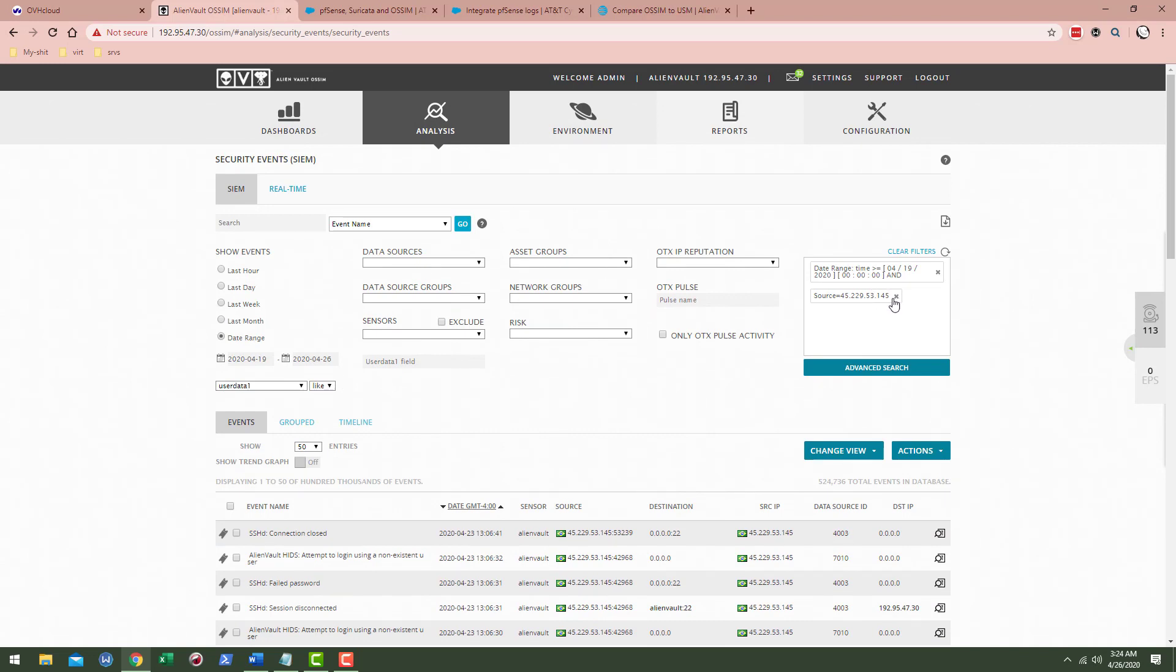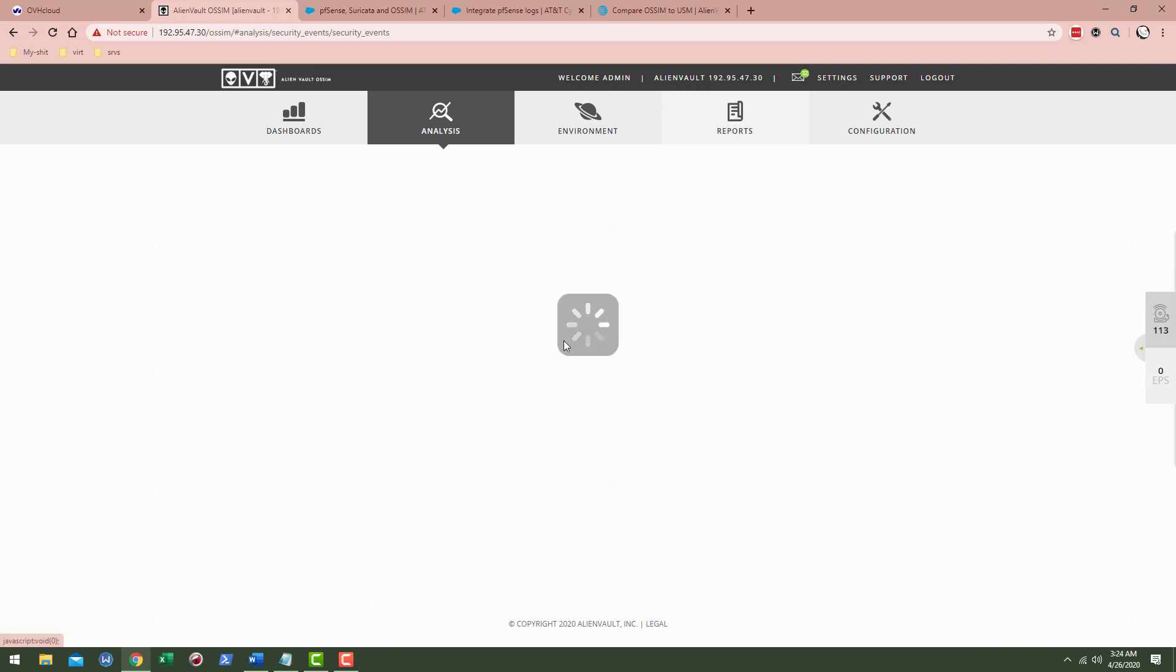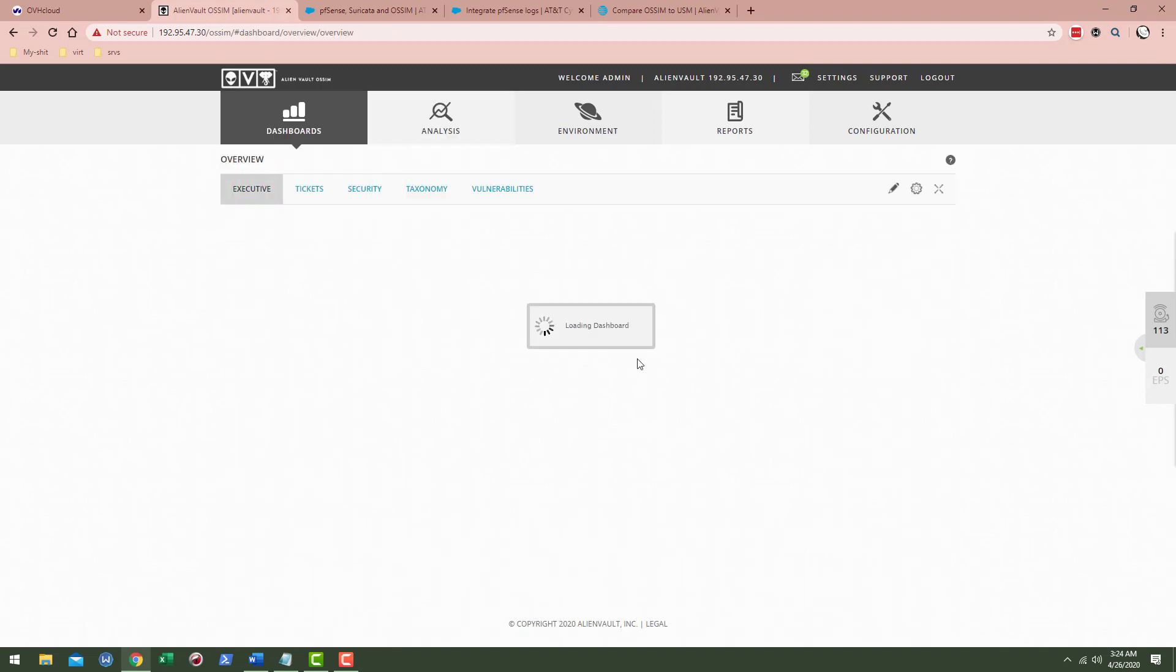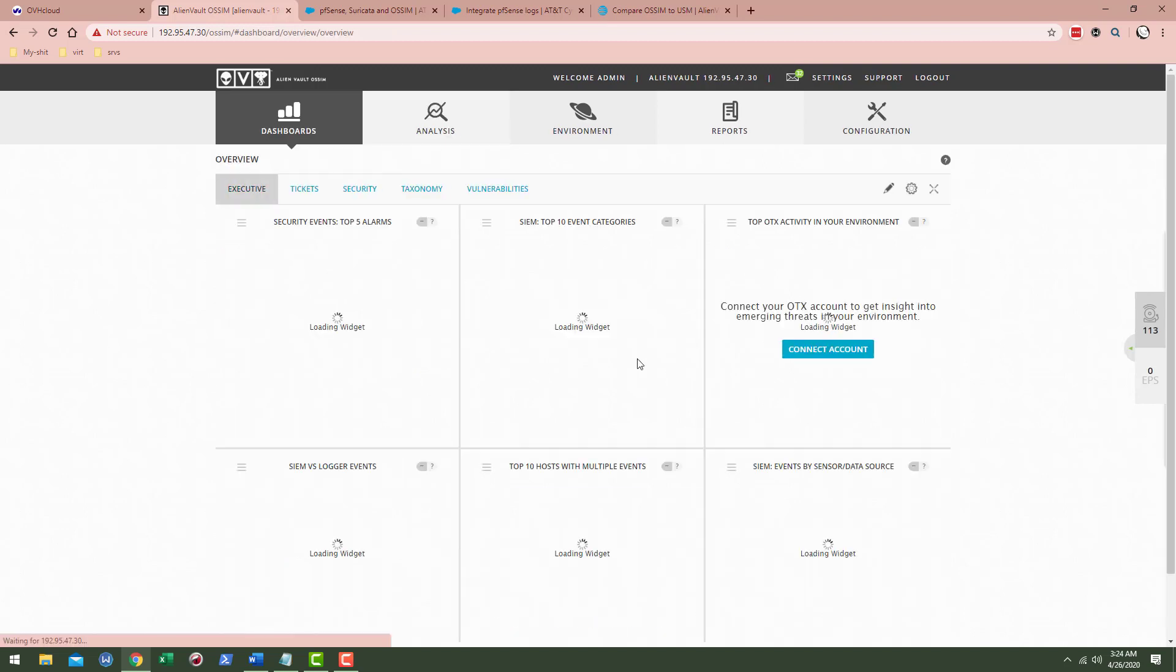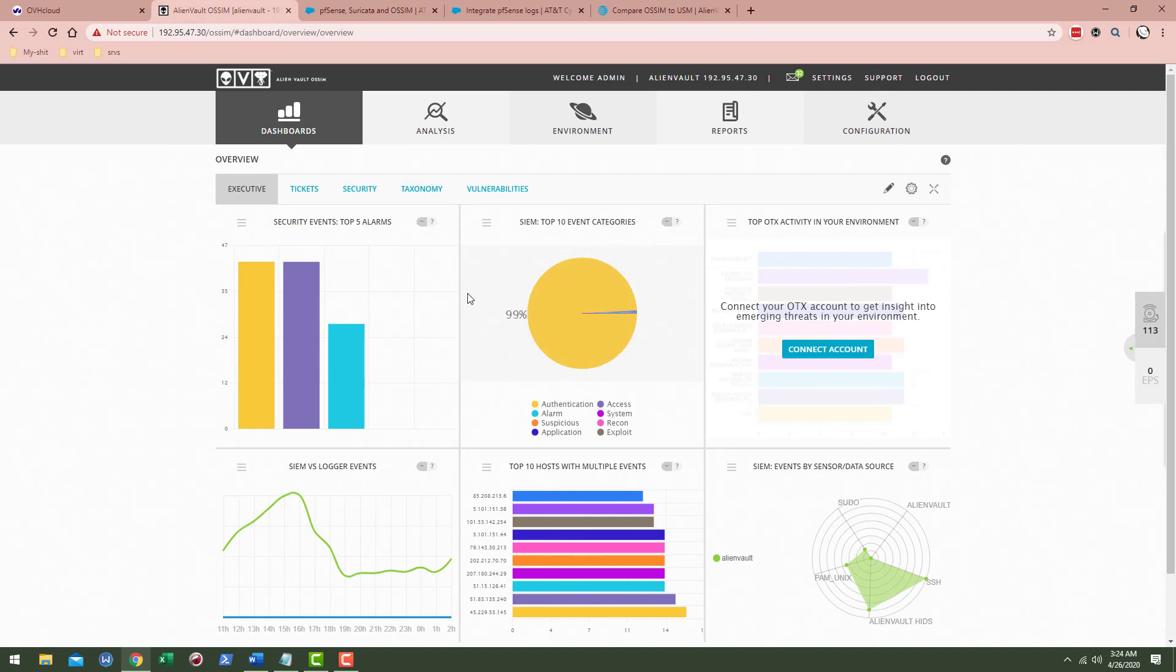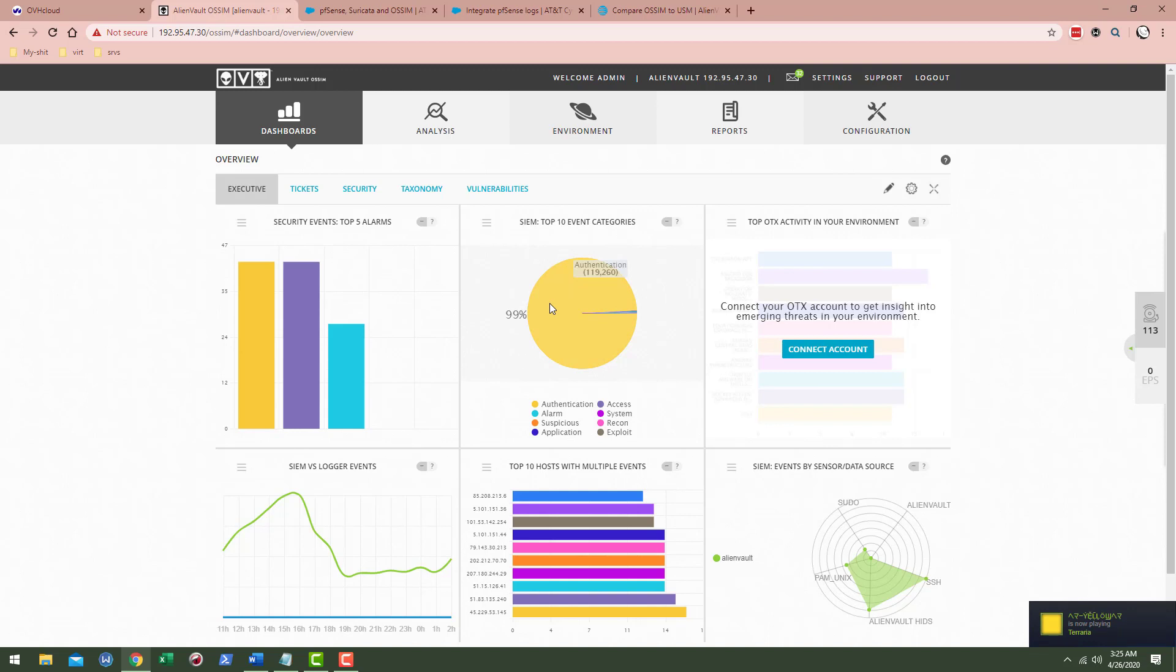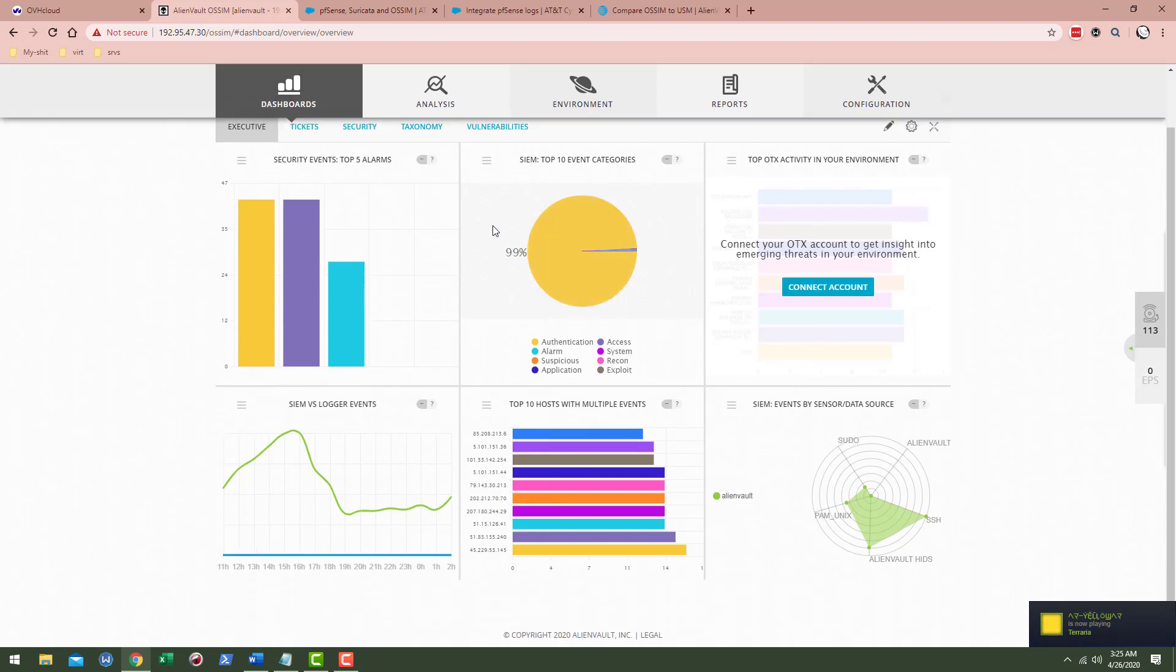This is simply, you can click the X and look around that timeframe. Another cool thing is that when we're looking in here, we can see the top 10 event categories. Authentication is obviously the biggest one going on here.